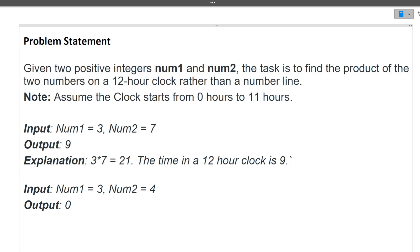First I will be discussing the question, then the approach, and finally the coding part. This question is again on the easier side, since these Accenture exams are on-campus and the coding questions which are getting asked are slightly easier. So let's discuss the question first.